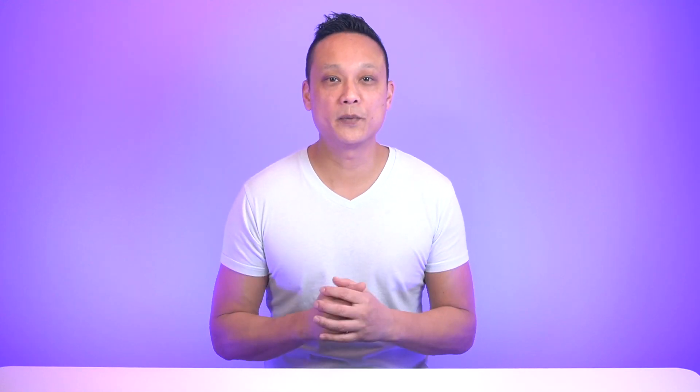Without this data, it's difficult to tell if your campaigns are actually doing well for the type of product that you have and the category that it's selling in. You can identify precisely where you need to improve. Now, if you want more granular data, we can dive deeper into how your products themselves are performing.